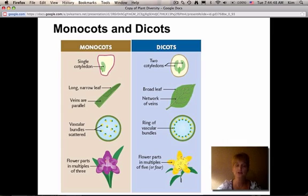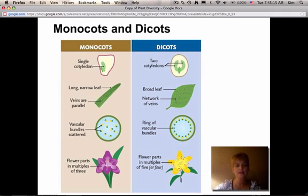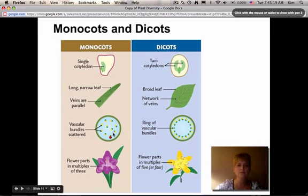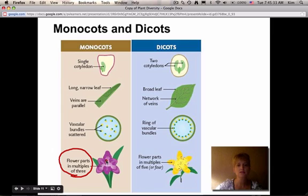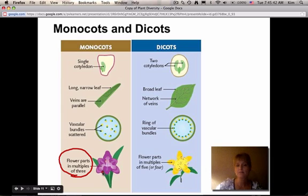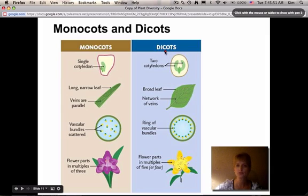There are two types of angiosperms: monocots and dicots. Monocots have a single cotyledon — 'mono' means one. Monocots have long, narrow leaves with parallel veins, and a cross-section of a monocot stem shows vascular bundles randomly distributed throughout. One of the easiest ways to identify a monocot is that flower parts come in multiples of three — three, six, nine, or twelve petals.